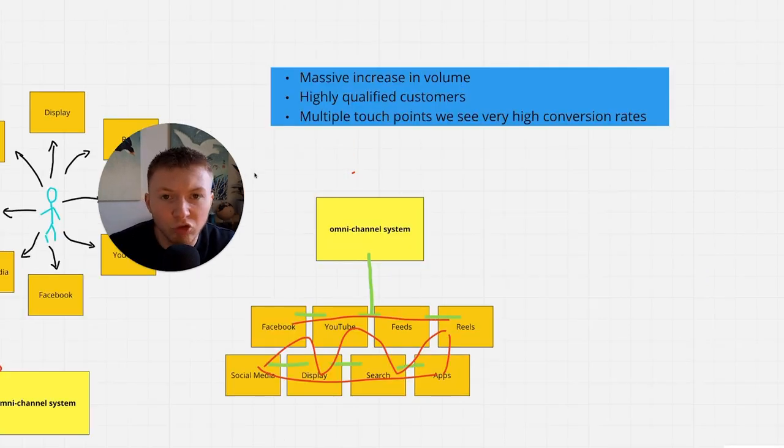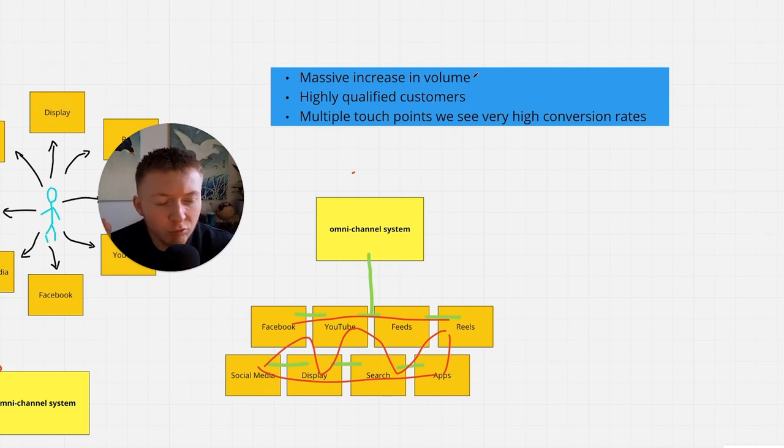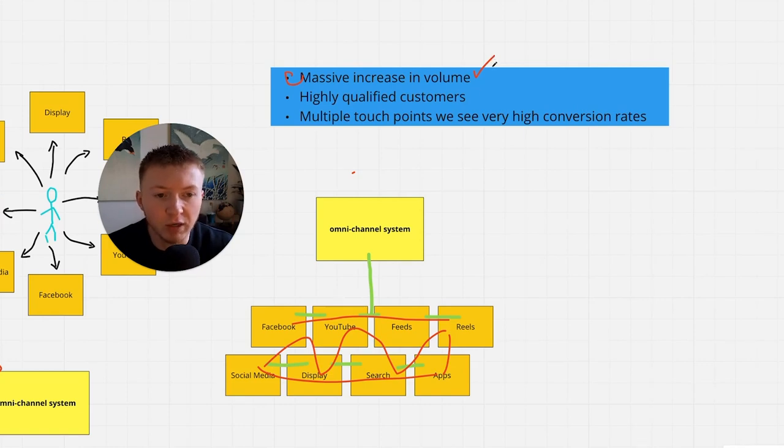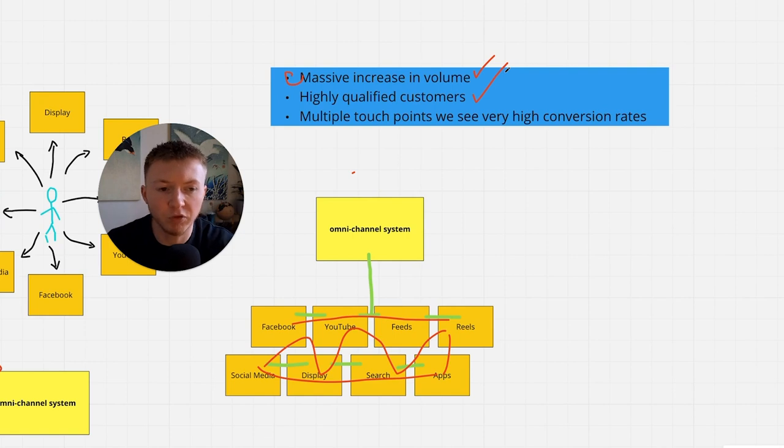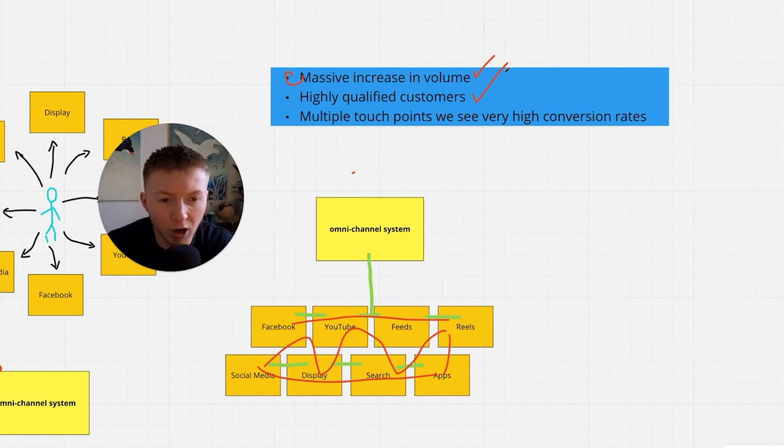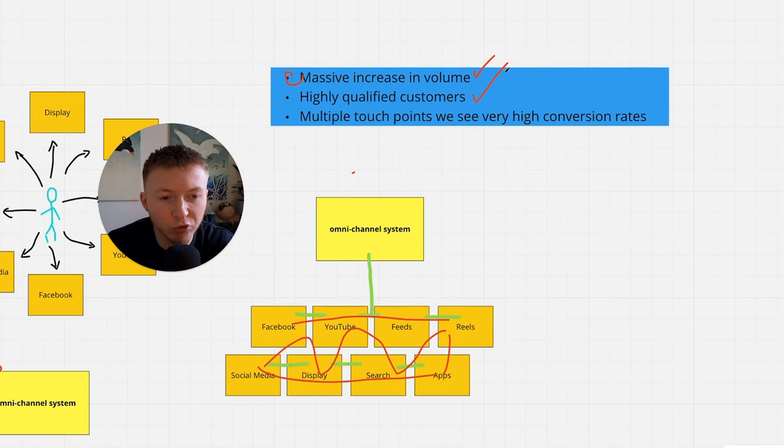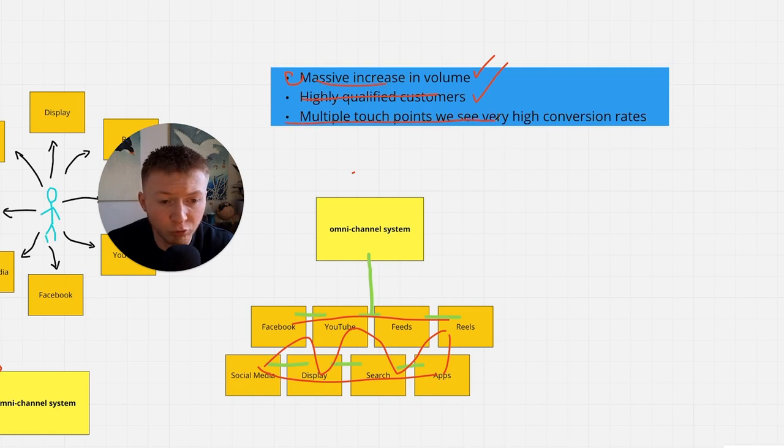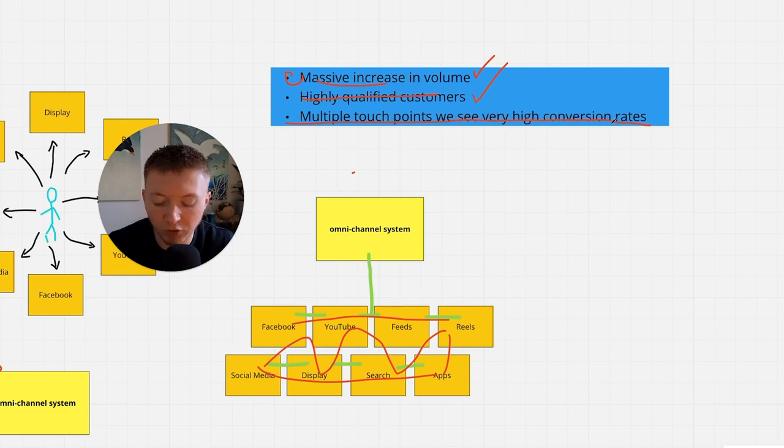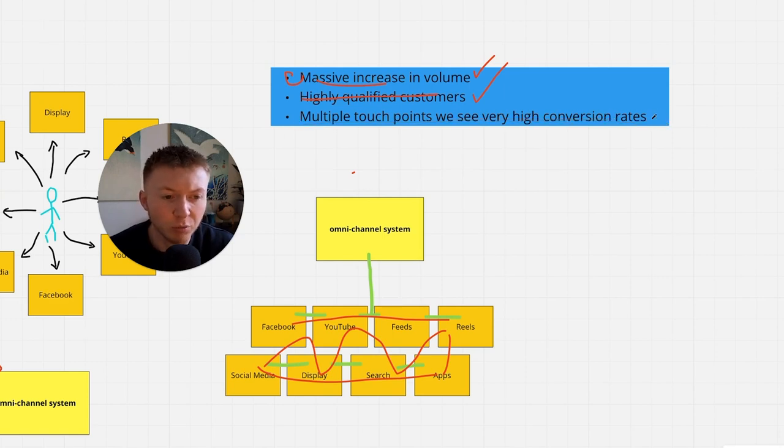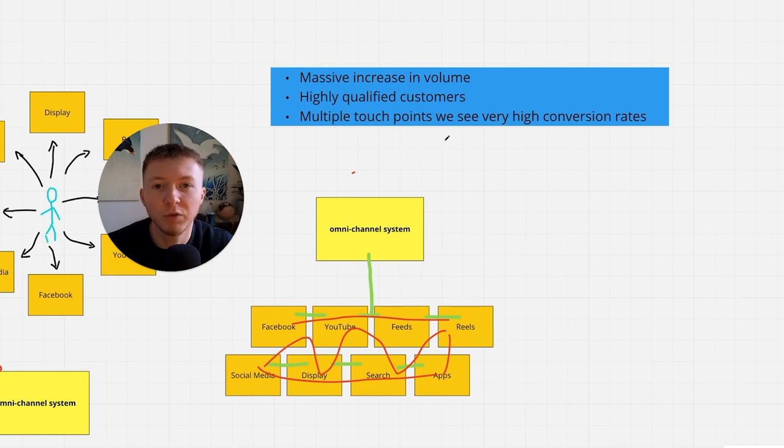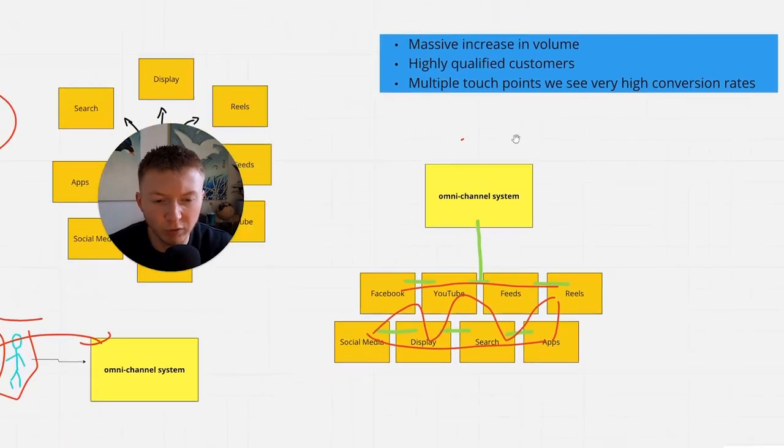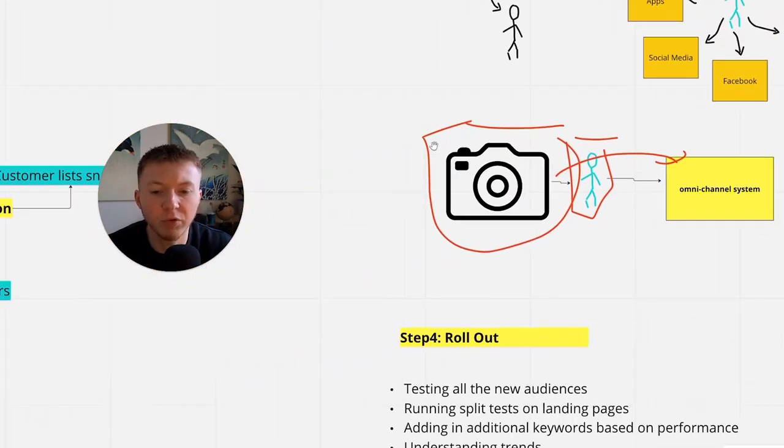We've been able to combine all of these channels together so they talk to each other and consistently target the ideal customer across multiple channels. What this does for your insurance firm and the reason why this works so well is because it massively increases volume, ten times, twenty times the amount of volume through highly qualified customers. Through multiple touch points you see extremely high conversions. From a customer's point of view, they see you everywhere. They see you as the only or best solution to buy from and they can't avoid you even if they tried.